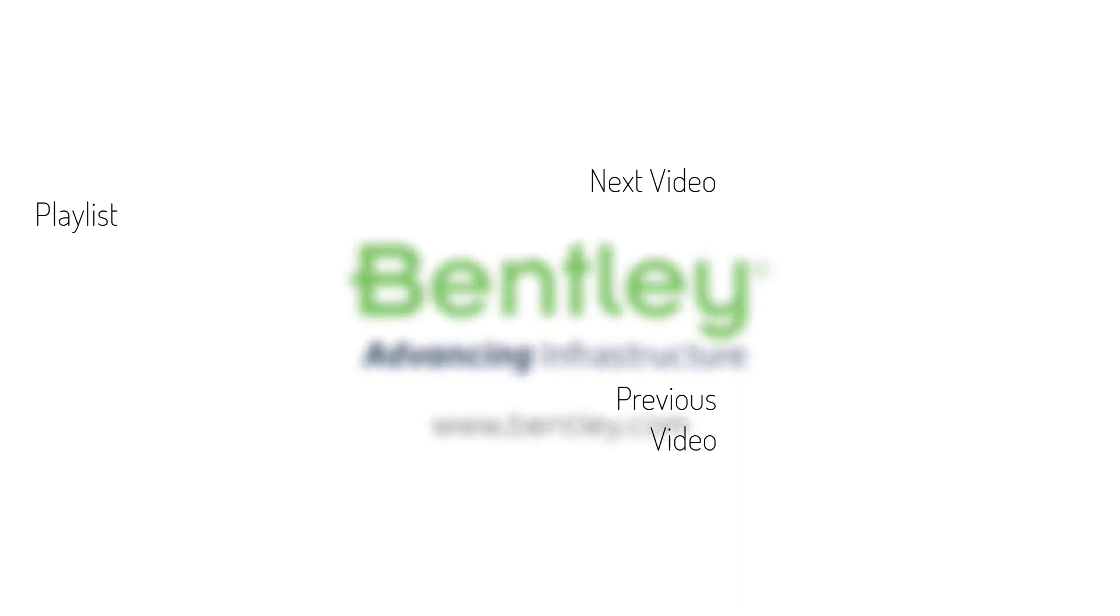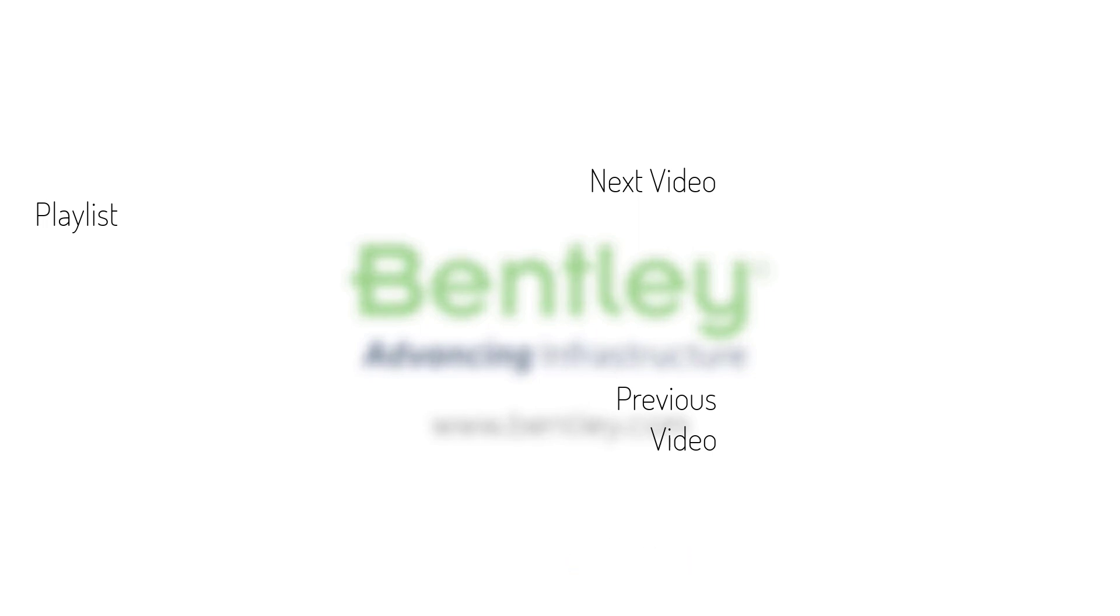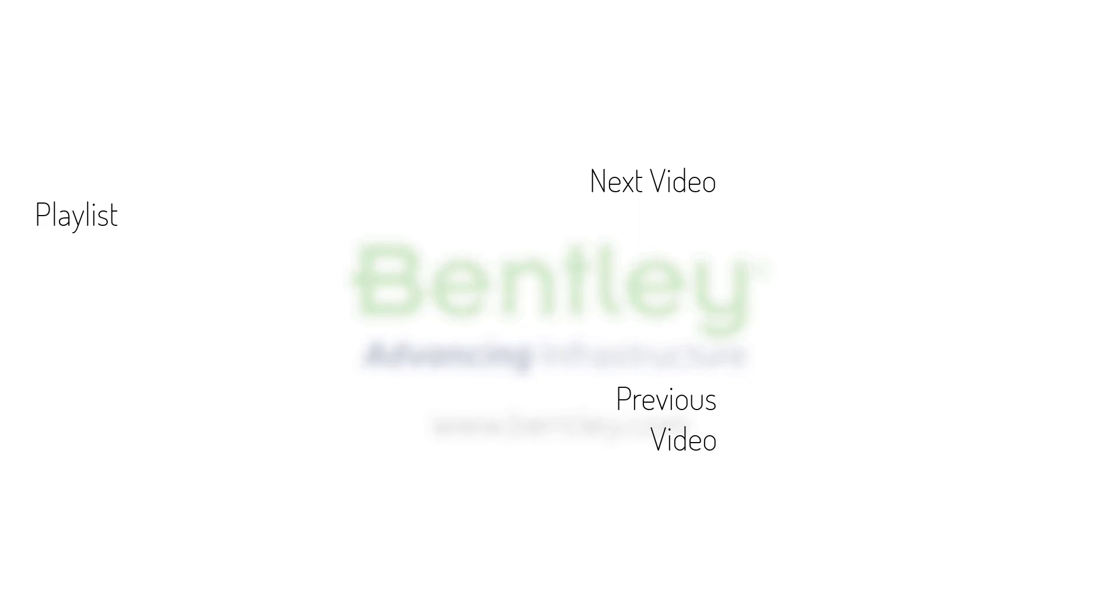If you found this video helpful, please give it a like. If you want to see more such series, consider subscribing to our channel. Thank you and see you next time.